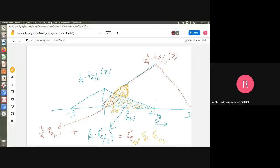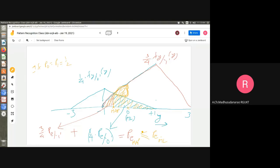When are they equal? P_e(MAP) equals P_e(ML) when p0 equals p1 equals 1/2 — equal prior probabilities. In that case, multiplying both PDFs by 1/2 doesn't shift the intersection point; it stays at 0. So with equal priors, ML and MAP rules give the same threshold and the same probability of error.